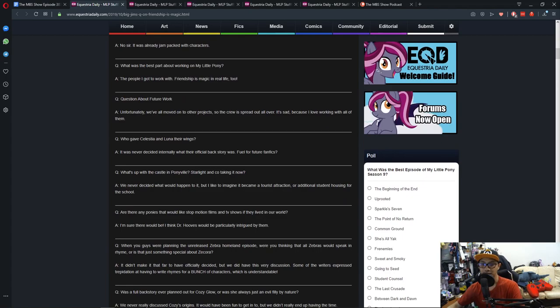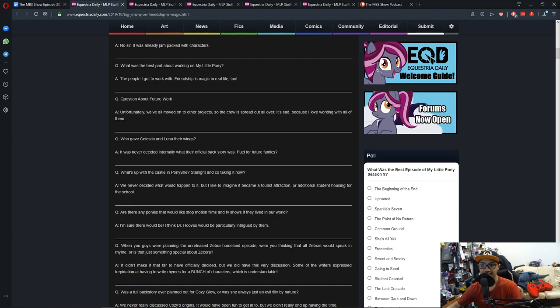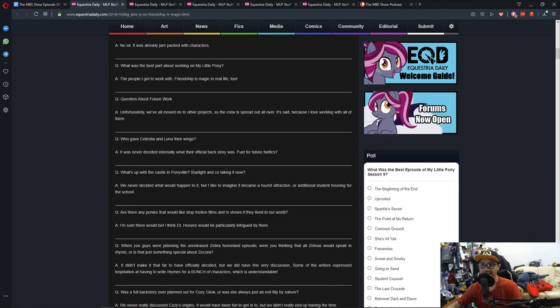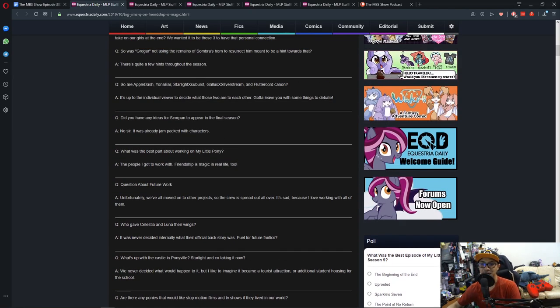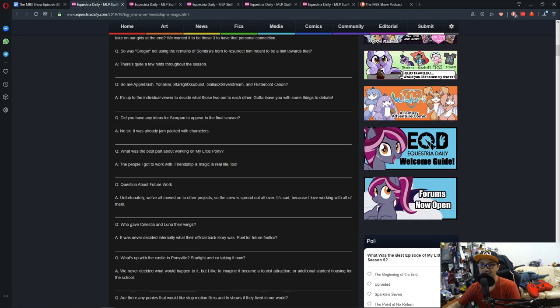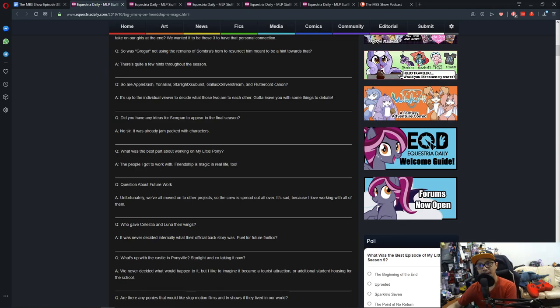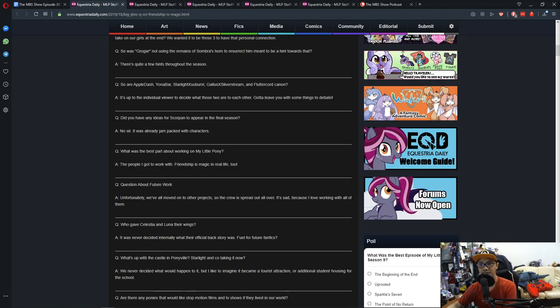Let's bounce through a few here. 'Who gave Celestia and Luna their wings?' It was never decided internally what their officially official backstory was—fuel for the fanfics. 'Applejack/Rainbow Dash, Starlight/Sunburst, Gallus/Silverstream, and Fluttercord canon?' It's up to the individual viewers to decide what those are to each other. Gotta leave you with some things to debate.